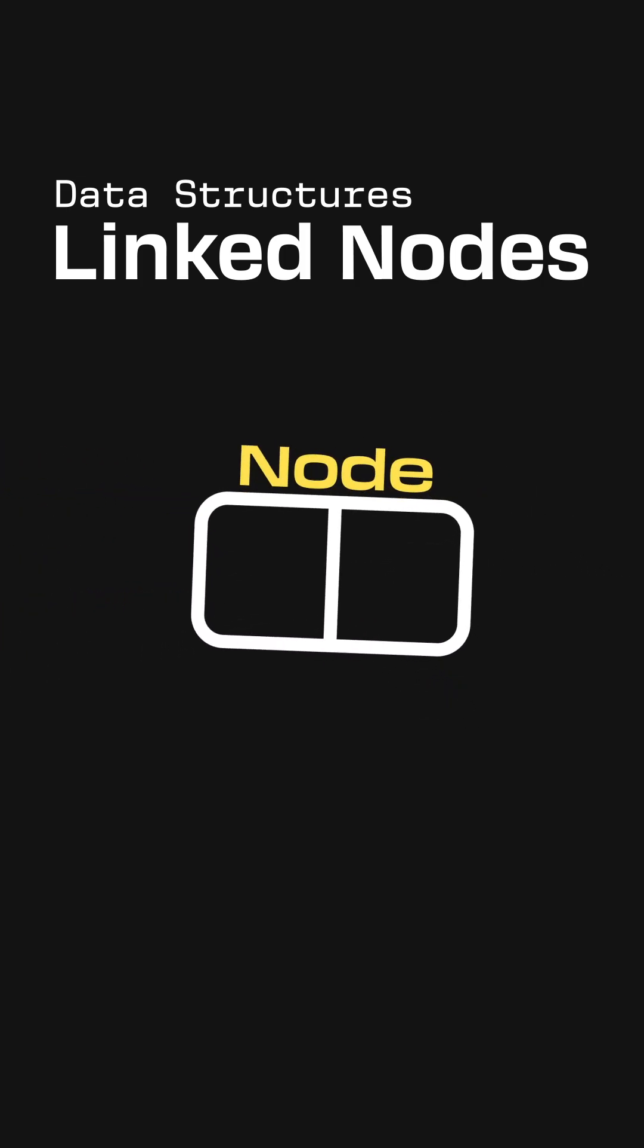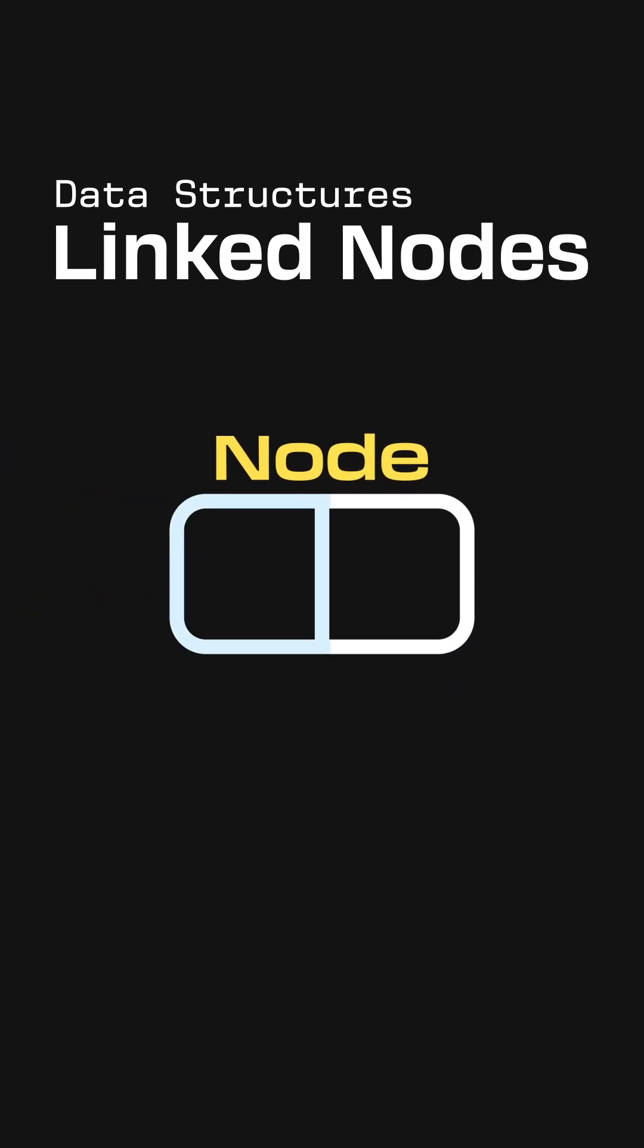So a node is just a record that uses one field to store some sort of data, and at least one other field to link to other nodes.